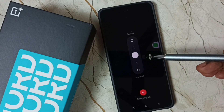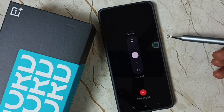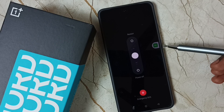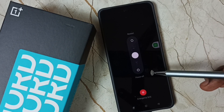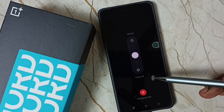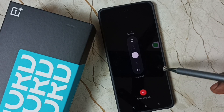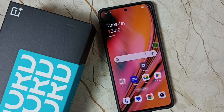So this way, without using the volume up and power button, we can restart or switch off this mobile phone. I hope you have enjoyed this video, please check it.